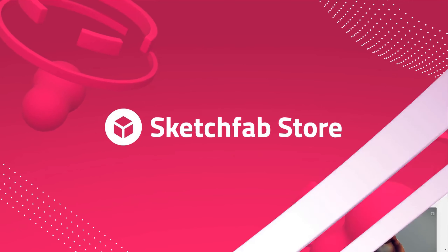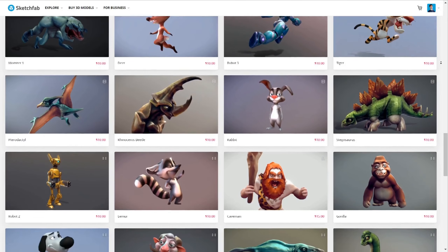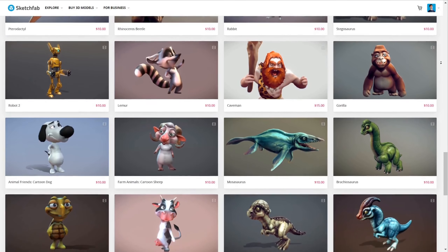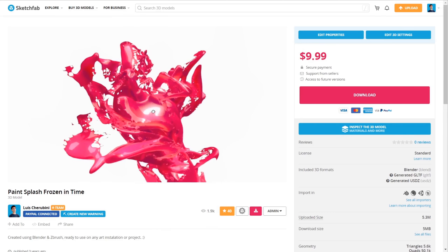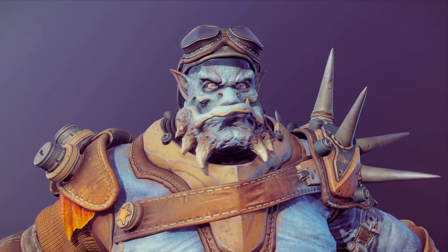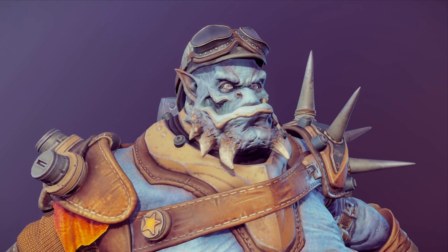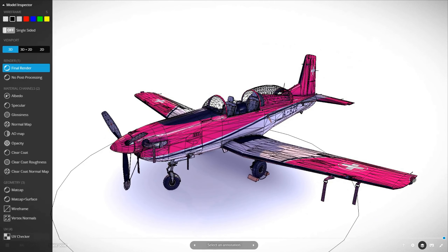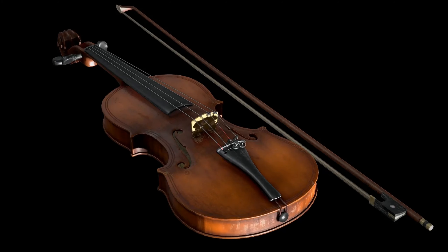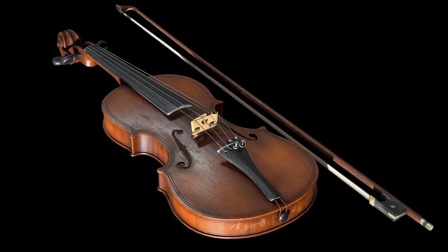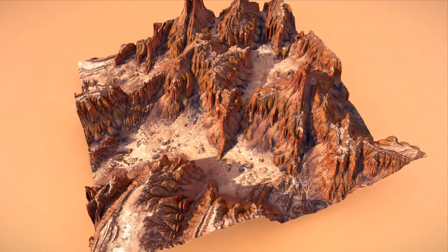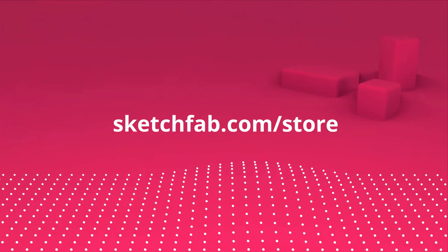Huge thanks to this video's sponsor Sketchfab. On Sketchfab you can upload, buy, and sell 3D models and assets. My favorite feature is that you can upload and preview your own 3D models in your browser. Sketchfab also has a 3D model store where you can purchase 3D models and assets. Check out Sketchfab with the link below.